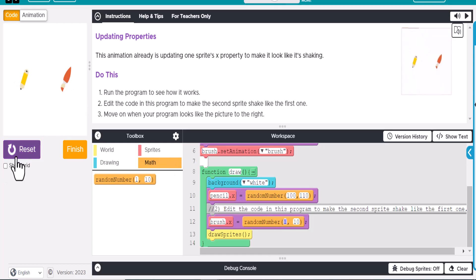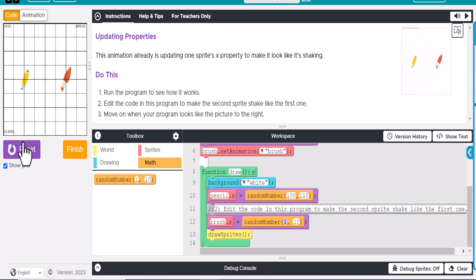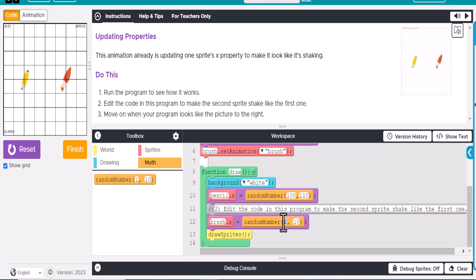And so we'll want to change these locations. Let's take a look at the grid here a second. Let's say that this is, what, 300 is X. So let's say 290, oops, 290 and 300.